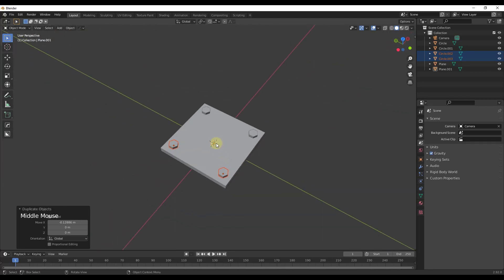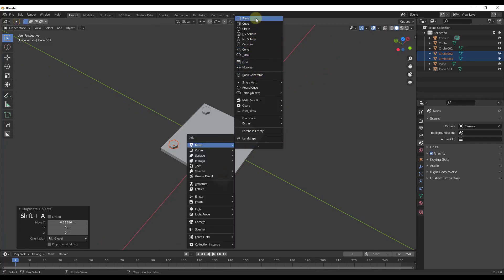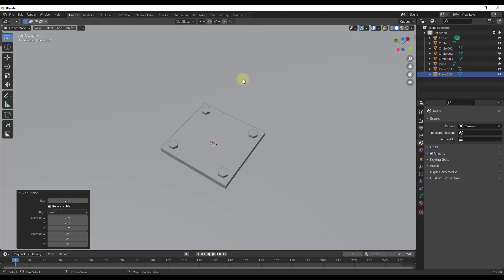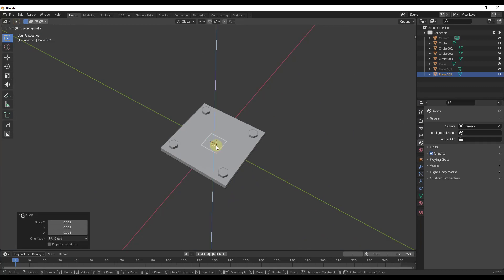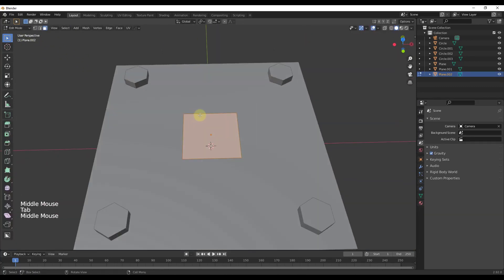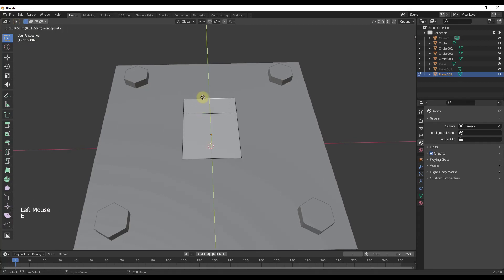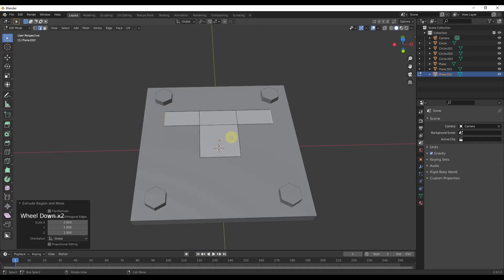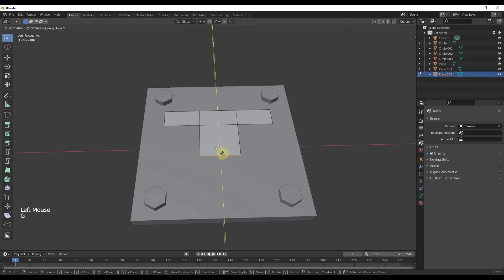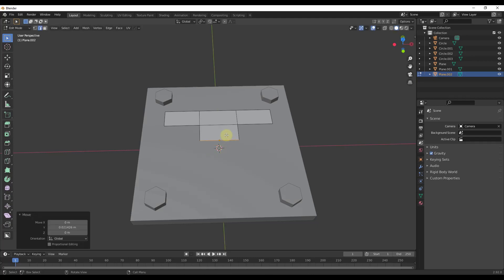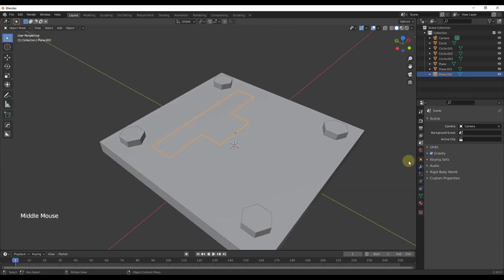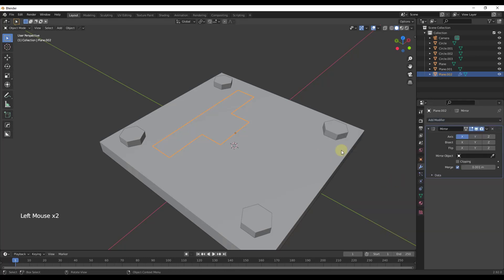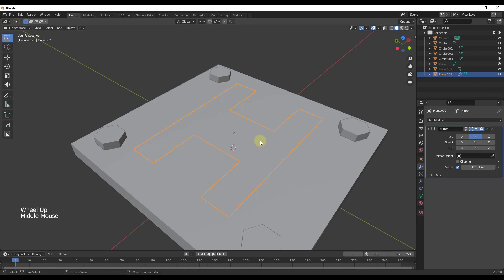Now I'm going to add my steel I-beam. I'll do a Shift+A and add a plane, scale it down, and move it up. I'll tab into edit mode, select the edge, extrude it, then select these two edges and do E, S to extrude it out, and tap the X key to lock that to the red axis. So now I have basically half the profile of a steel I-beam. I'm going to move this over so it's aligned, then add a mirror modifier and set it along the Y axis.